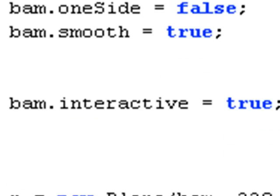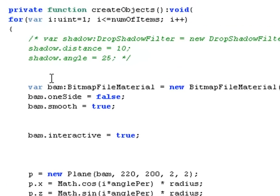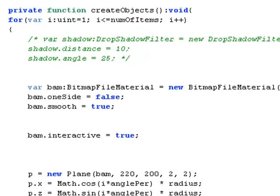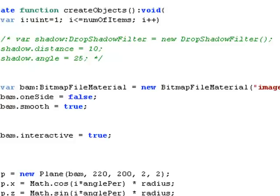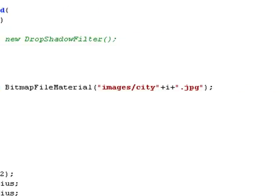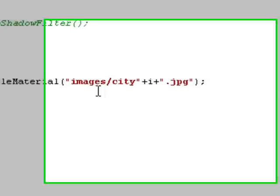The create objects is actually the function that essentially puts the images on the stage. And the way those images are placed onto the planes is through this bitmap file material. And what's very interesting here is, very important in the code,